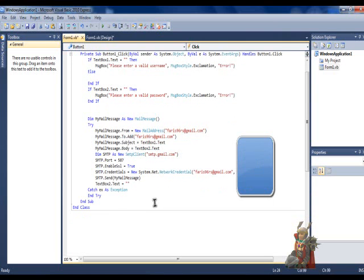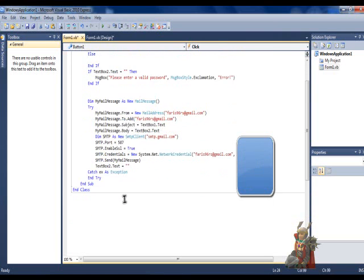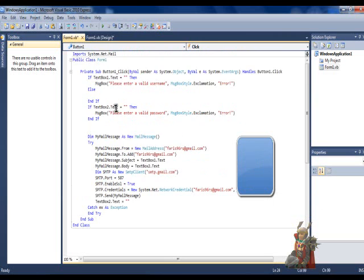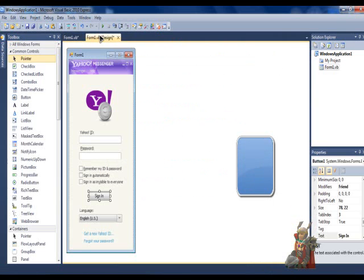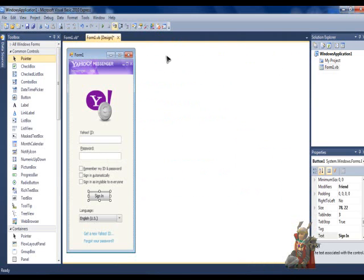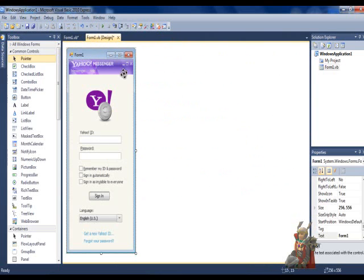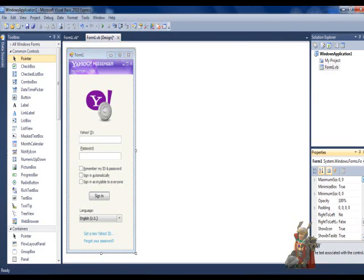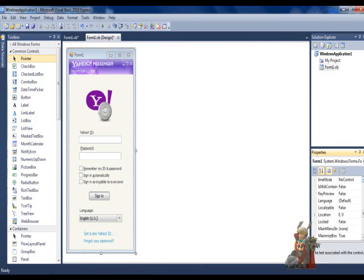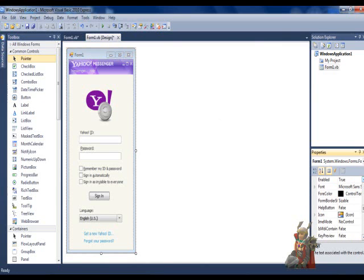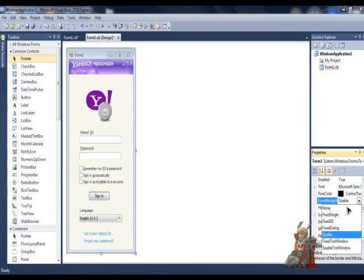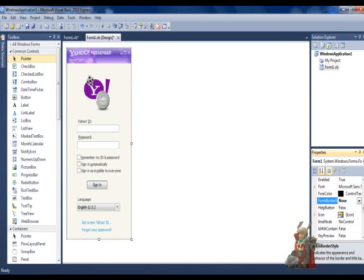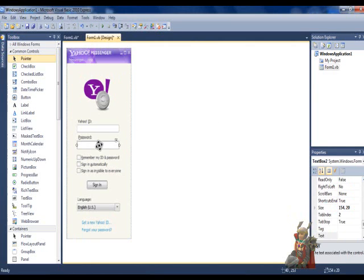Now, go back to the Project. Go back to the Project tab. Click the Form, and scroll up until you see Form Border Style. Set it to None so it will remove the box around it and make it more realistic.